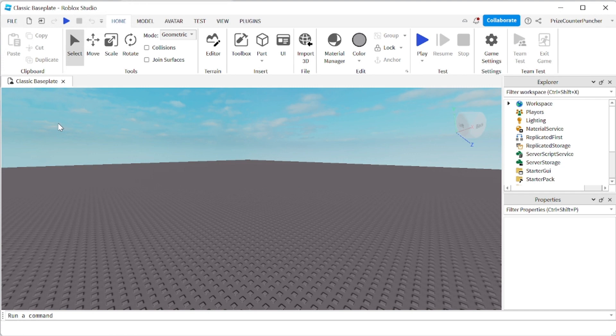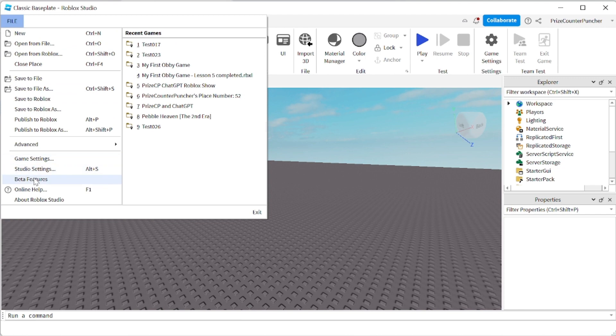Or maybe not 100 times, but maybe a little bit easier. Recently, Roblox has just announced a new feature in the Roblox script editor, and it is called multi-cursor script editing. It is still a beta feature, so let's go and enable that.